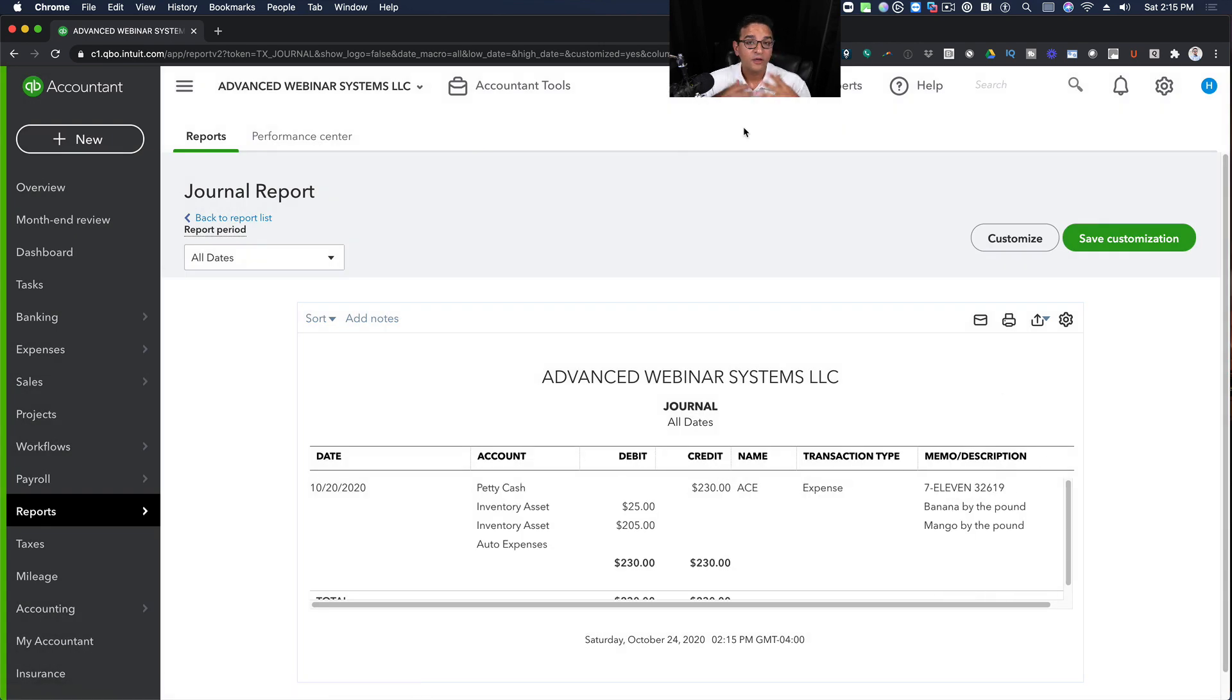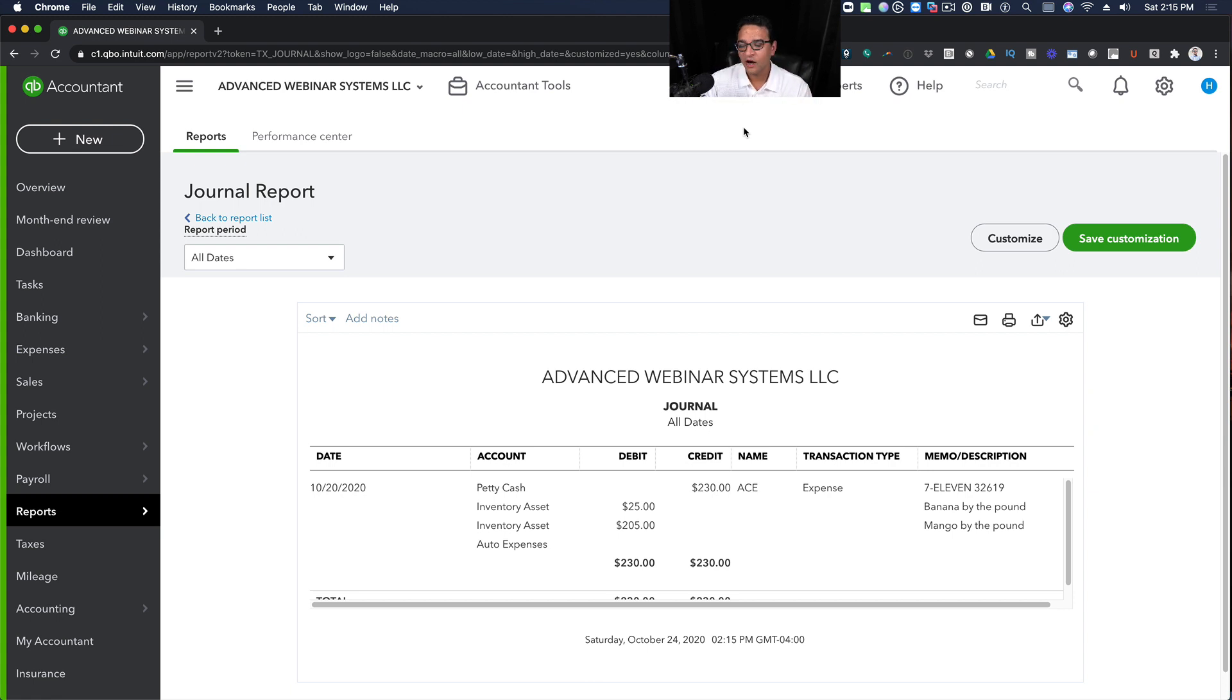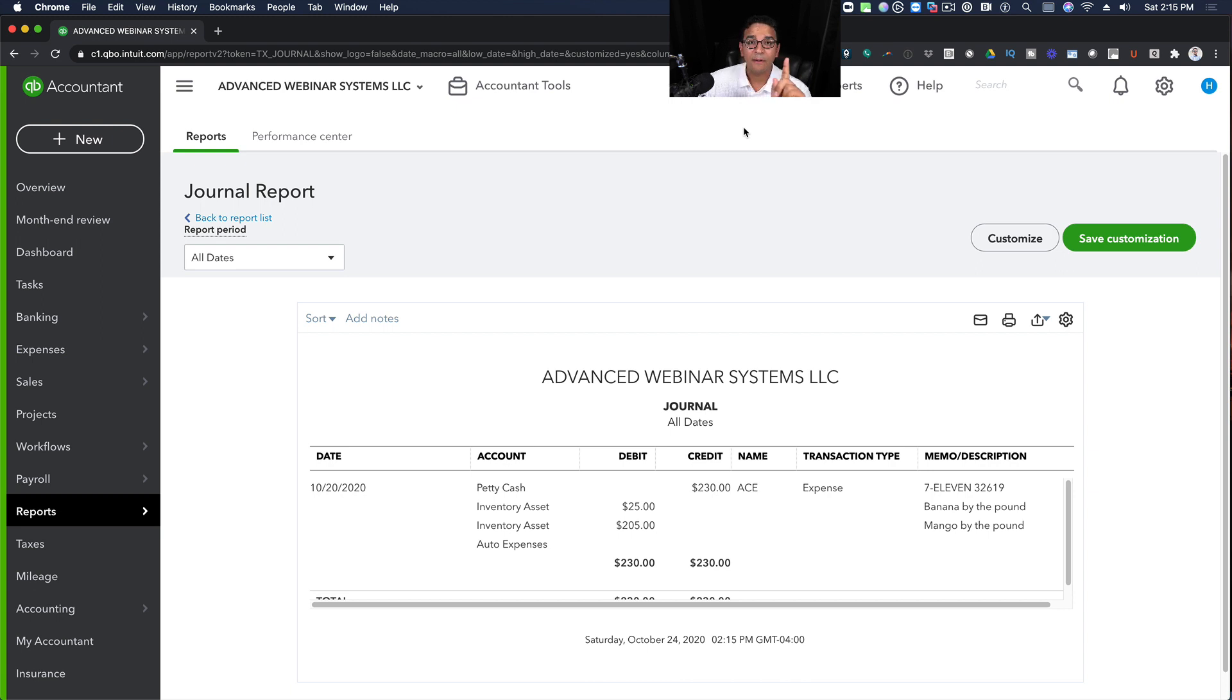So you can run a journal entry, which is what's going on behind the scenes, the guts of the transaction, simply by opening a transaction journal. Now I'm going to show you one more thing.